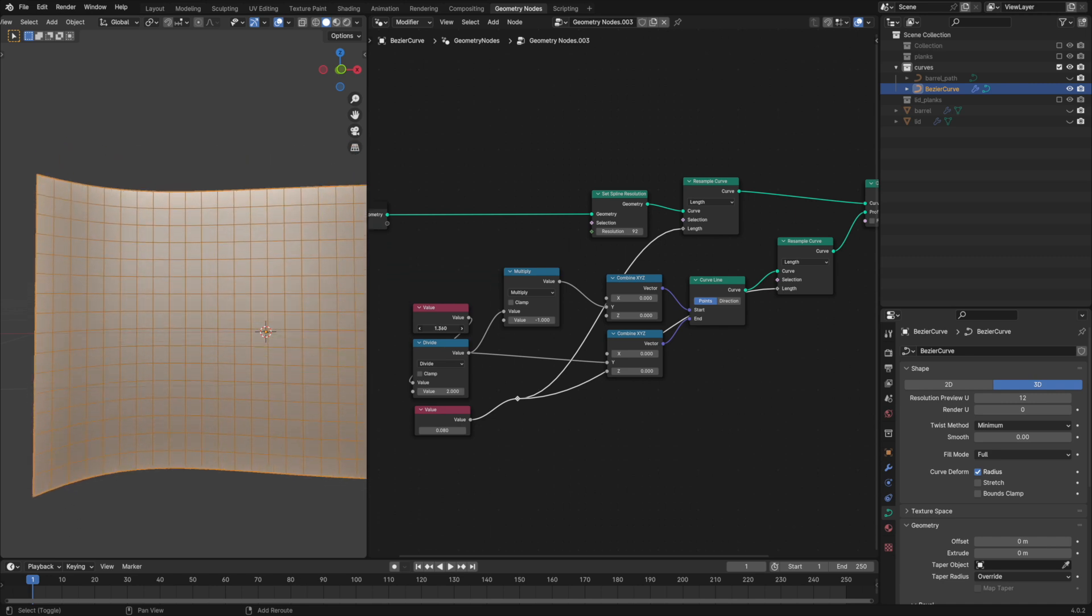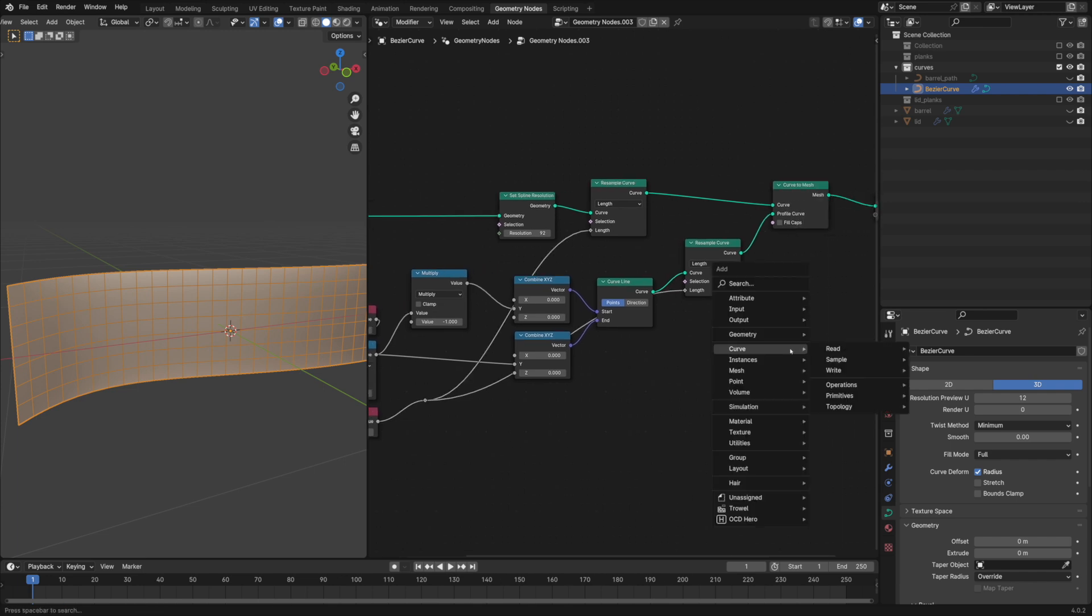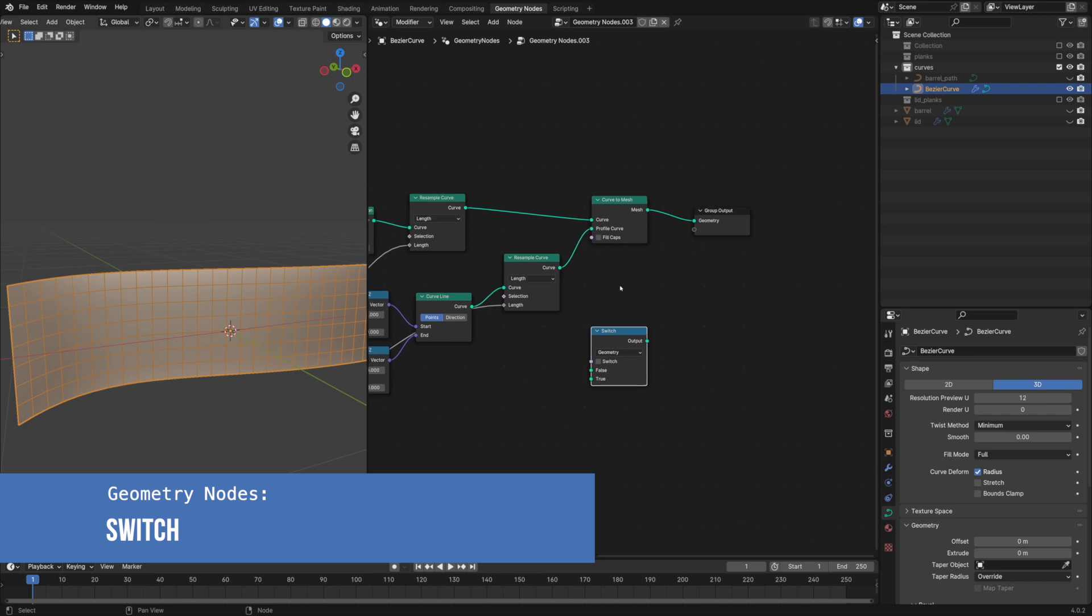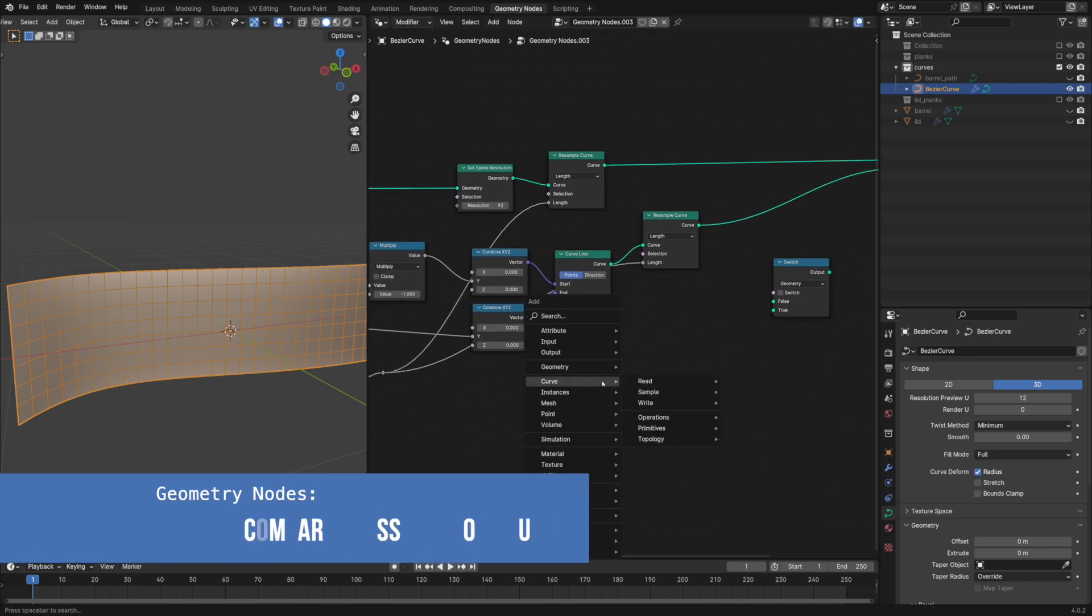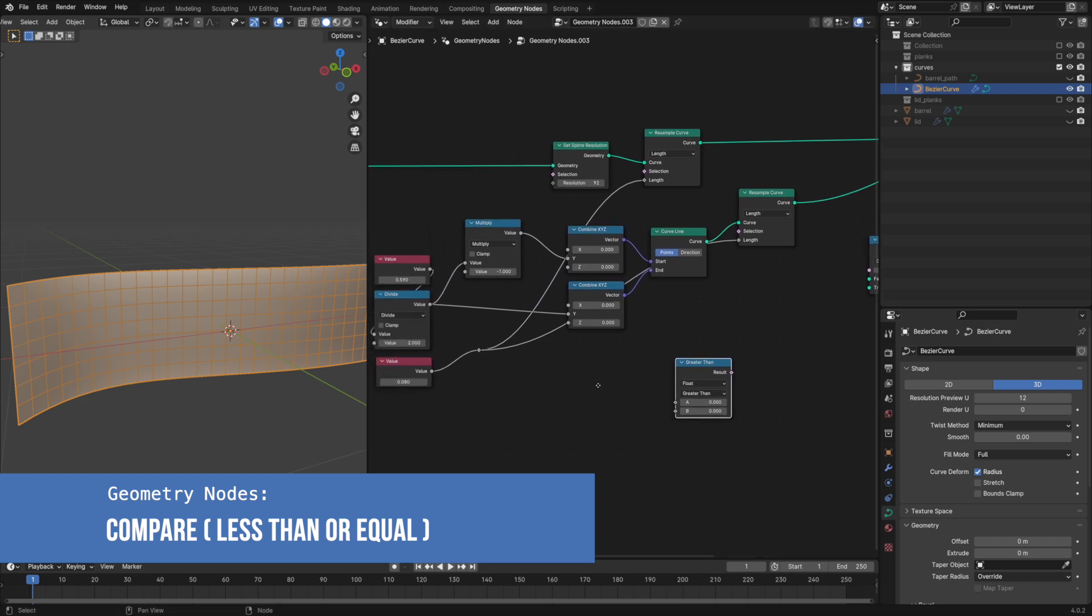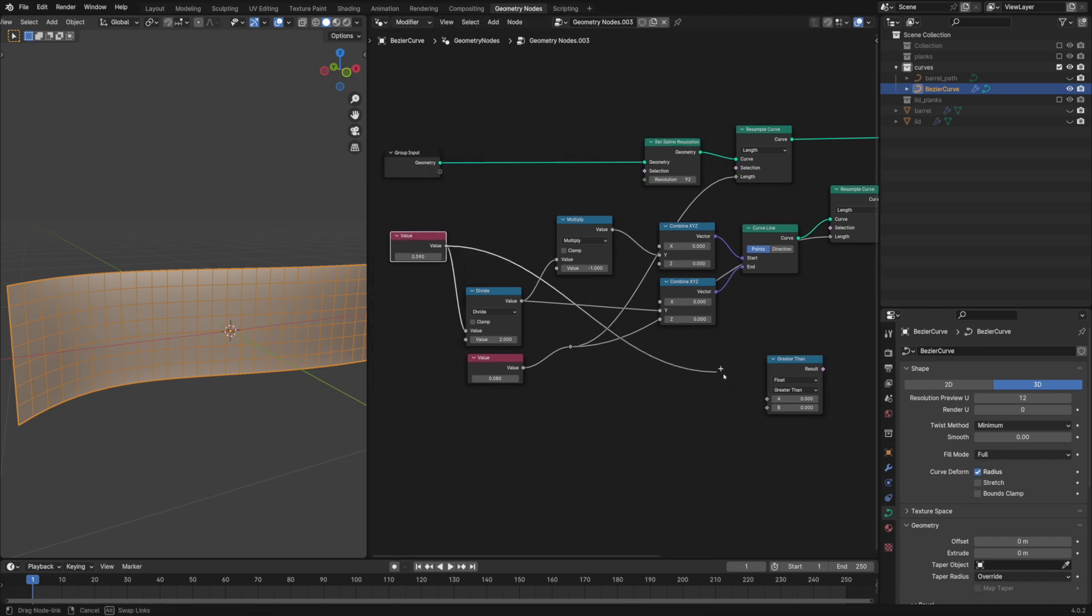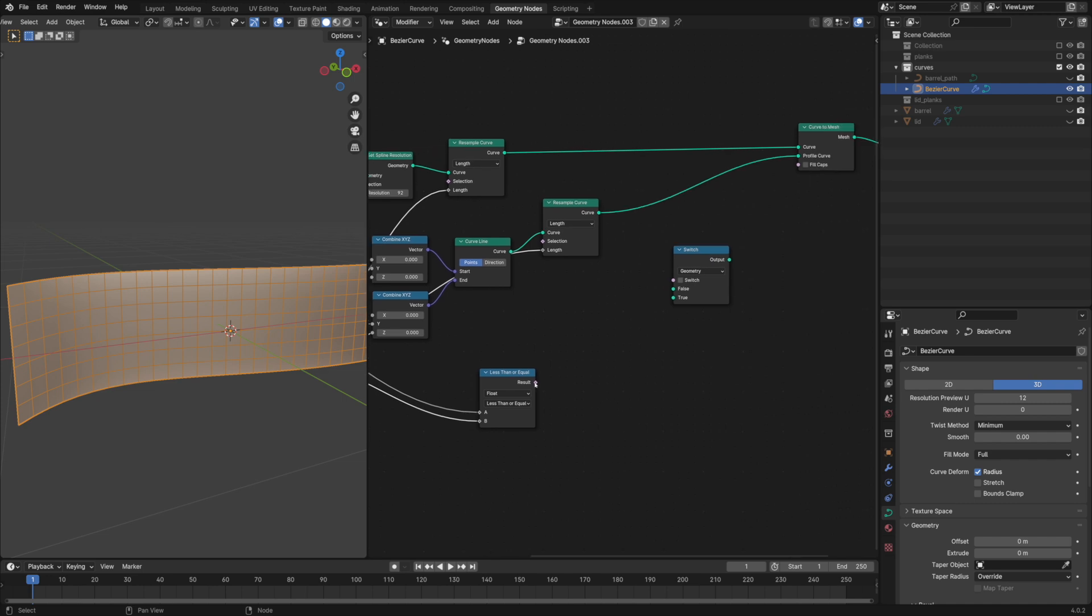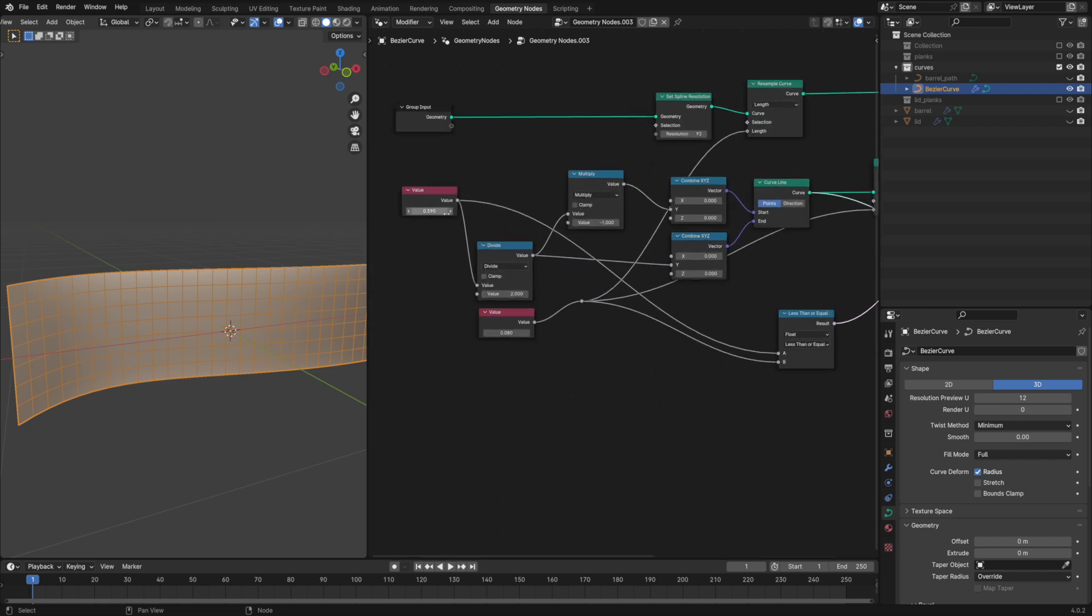One little thing to improve is that height value can't be less than the resolution so let's fix it with a switch node. I'll compare both of these values and if the height is less than the resolution then the switch is true. The resampled curve will go to the false input and the default curve with just two points will be used if the condition is true.